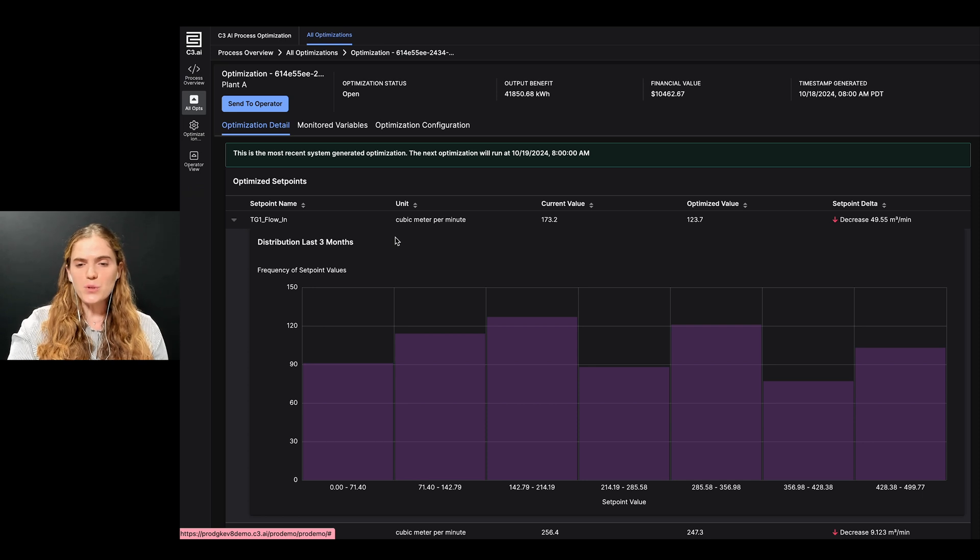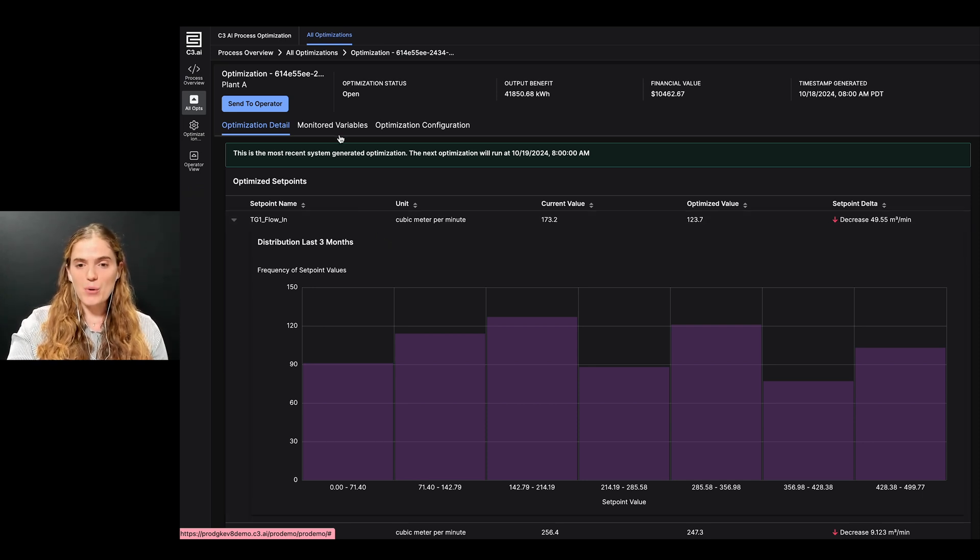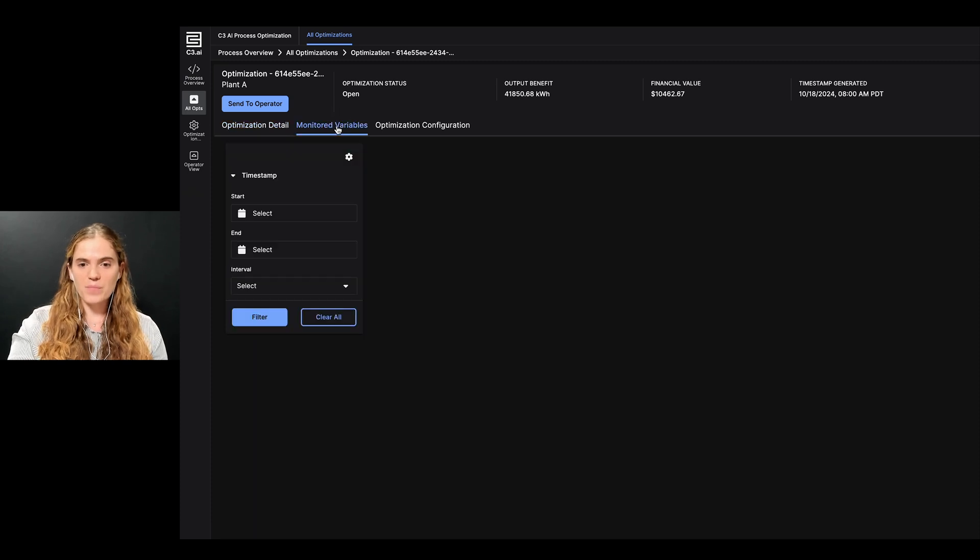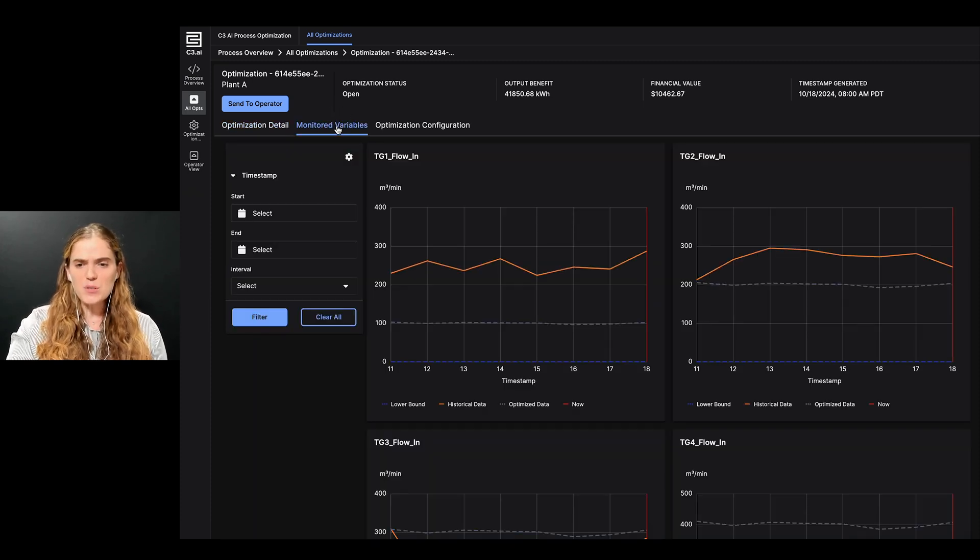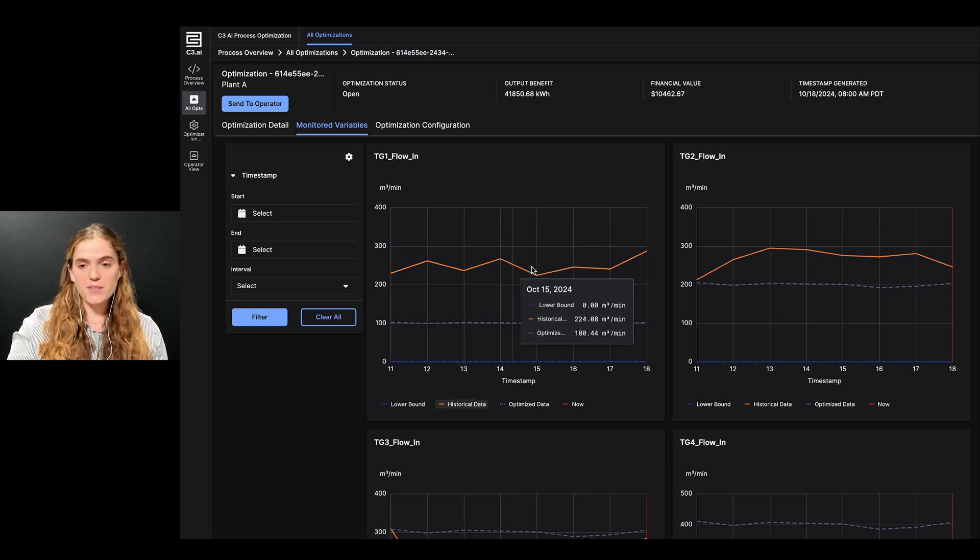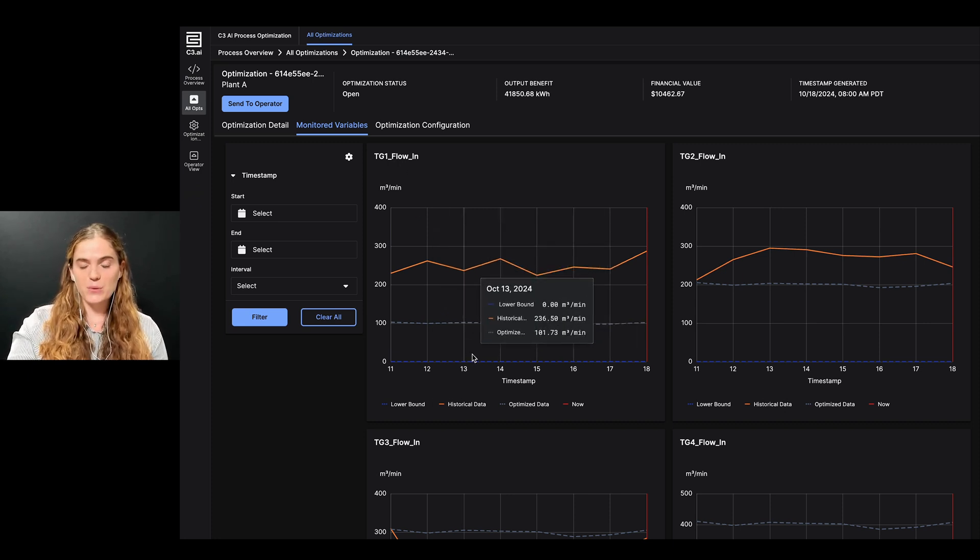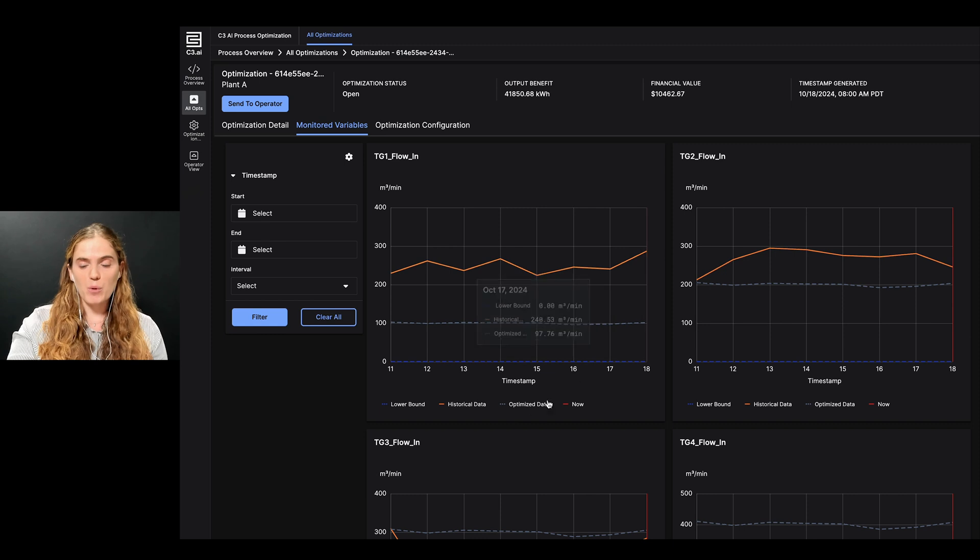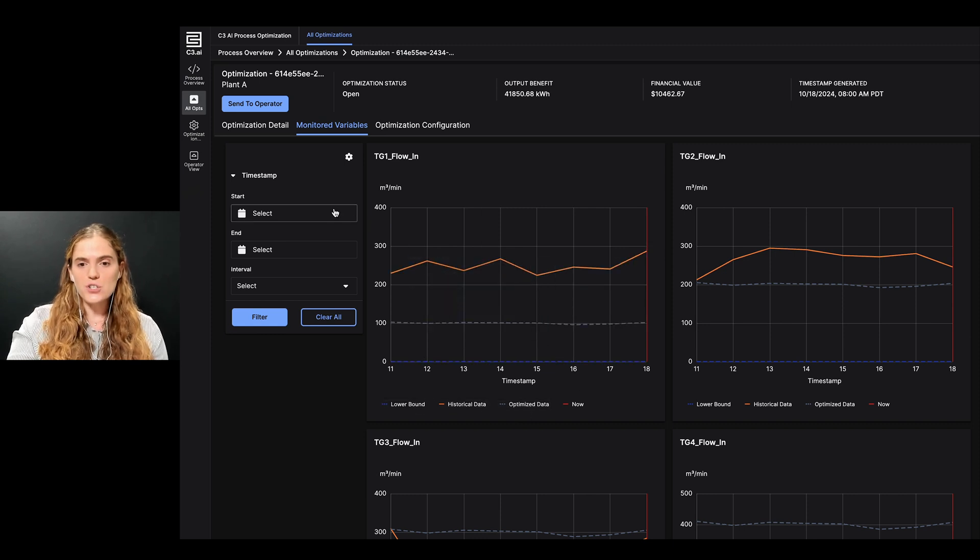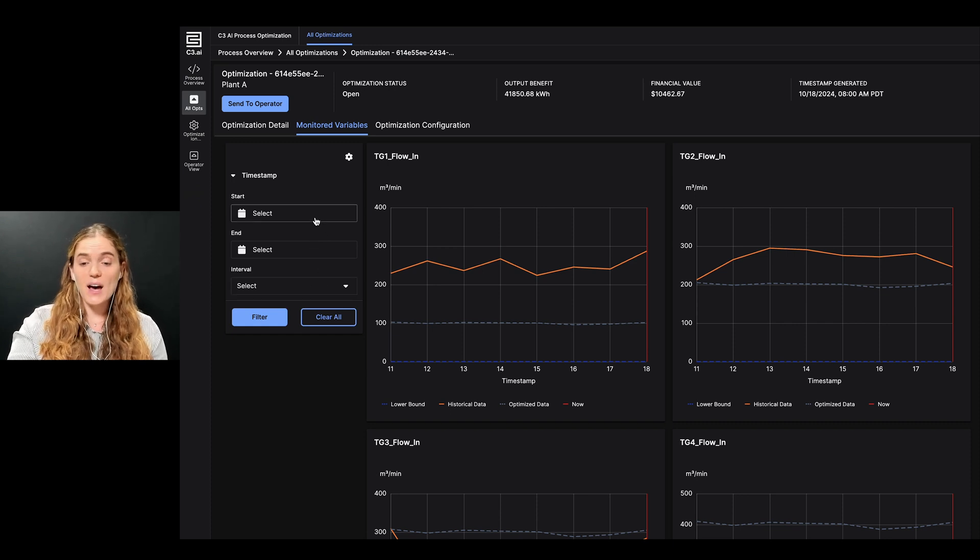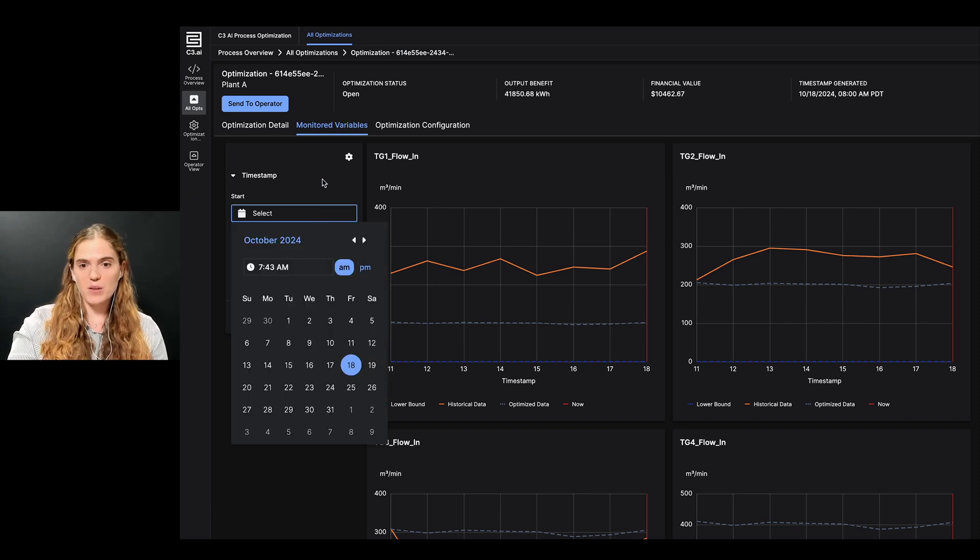If I want to view more details on key process variables at different operating periods, I can do this by clicking on the variable tab here. For example, if I'm concerned about steam turbine gas flow, I can view its historical and optimized value in relation to the upper and lower bounds in the time series graph here. I can also adjust for different time periods, such as operating during summer or winter months, which I may be interested in investigating.